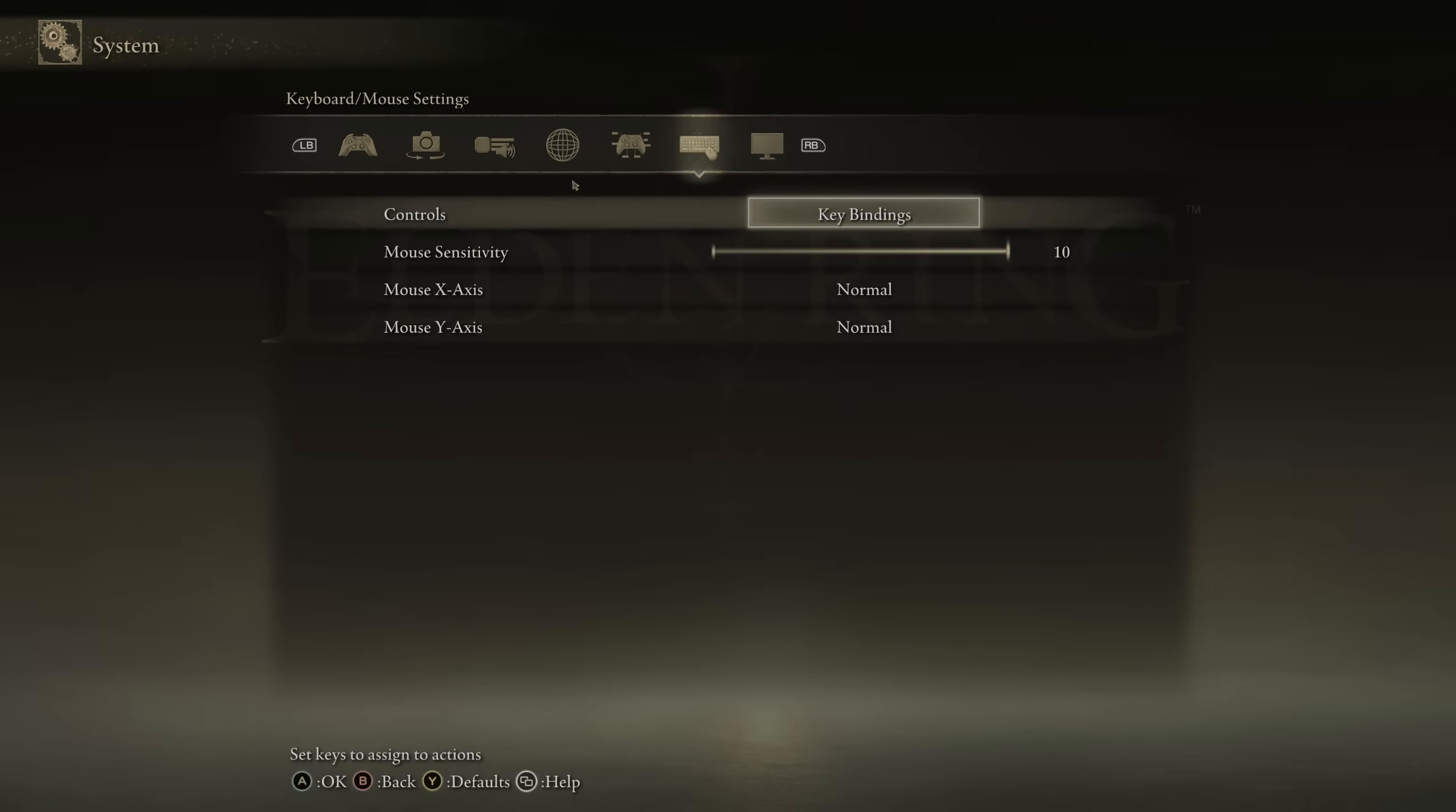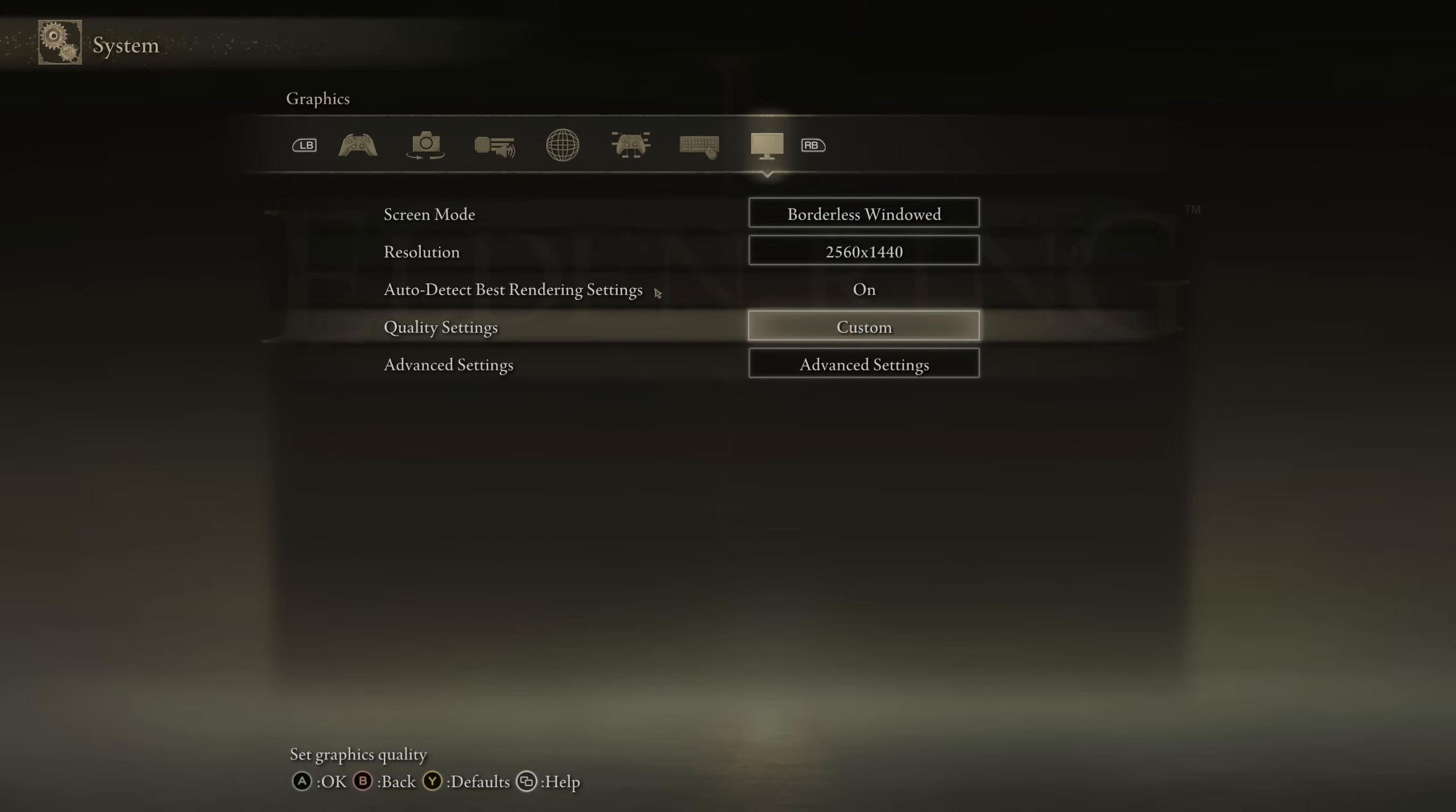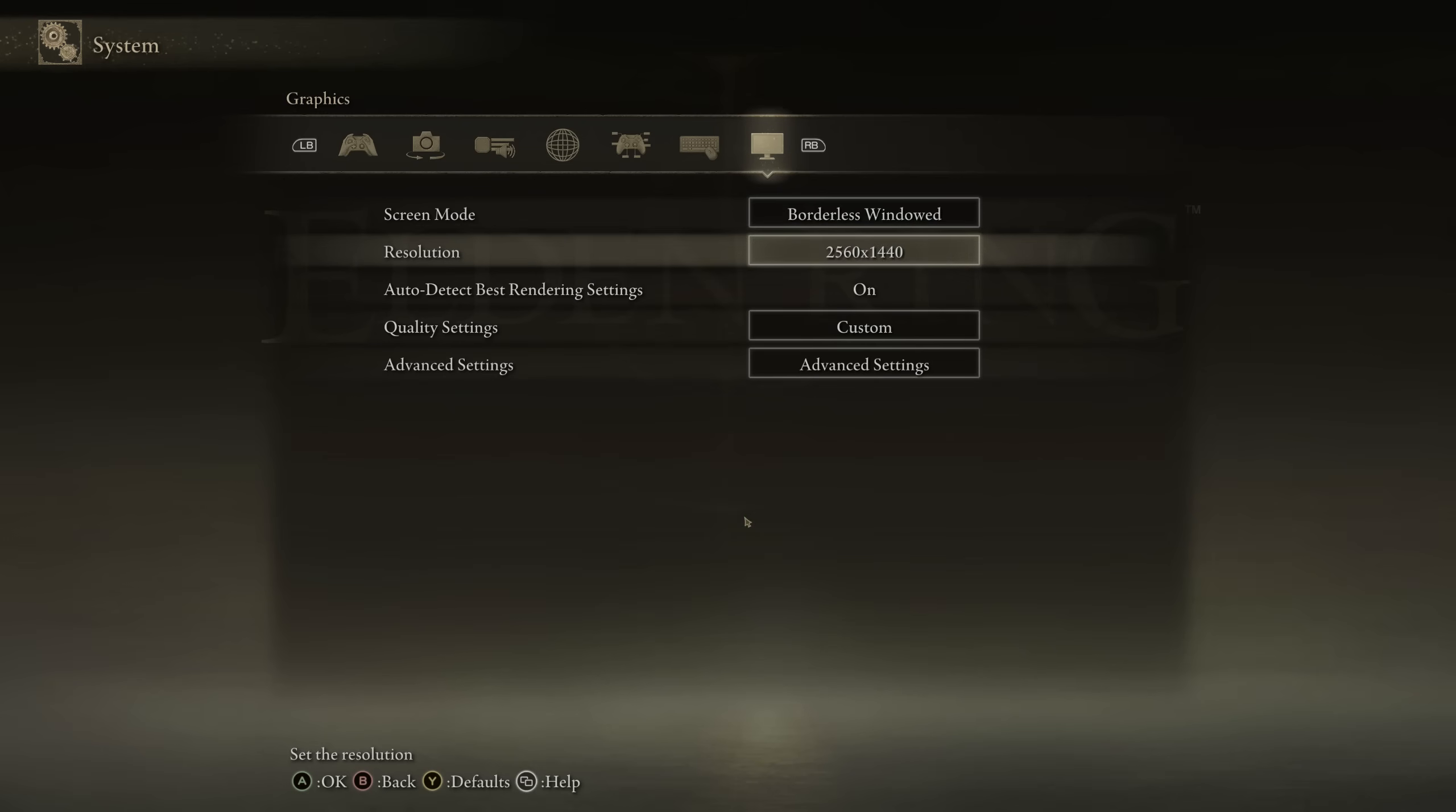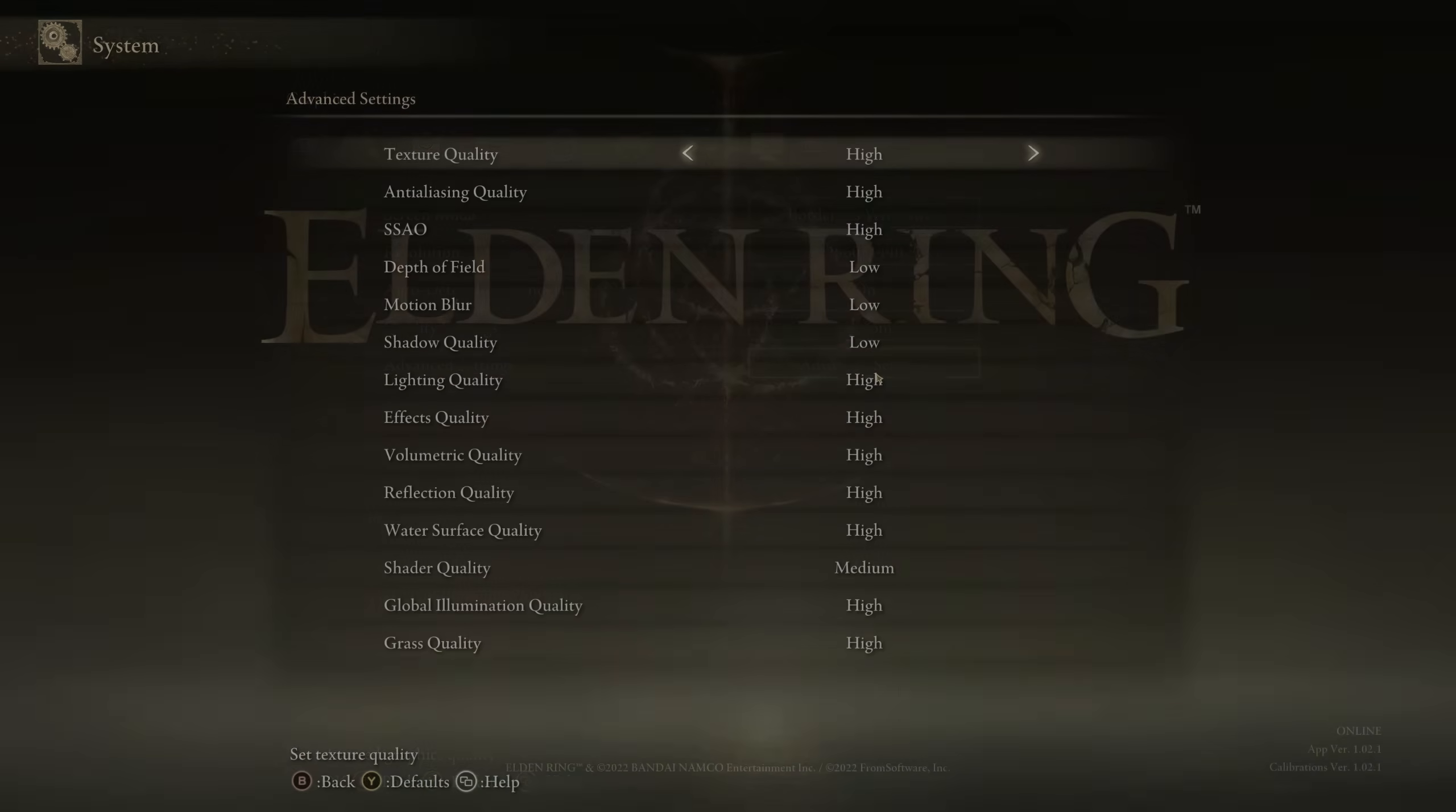In here, ensure that you set screen mode to full screen as per usual. However, I have noticed with Elden Ring that borderless windowed actually works quite well as well. For resolution, you should be using your monitor's native resolution. Mine is 1440p. So it's set, of course, to 2560 by 1440. I recommend leaving auto-detect best rendering settings on. And finally, let's head into advanced settings.